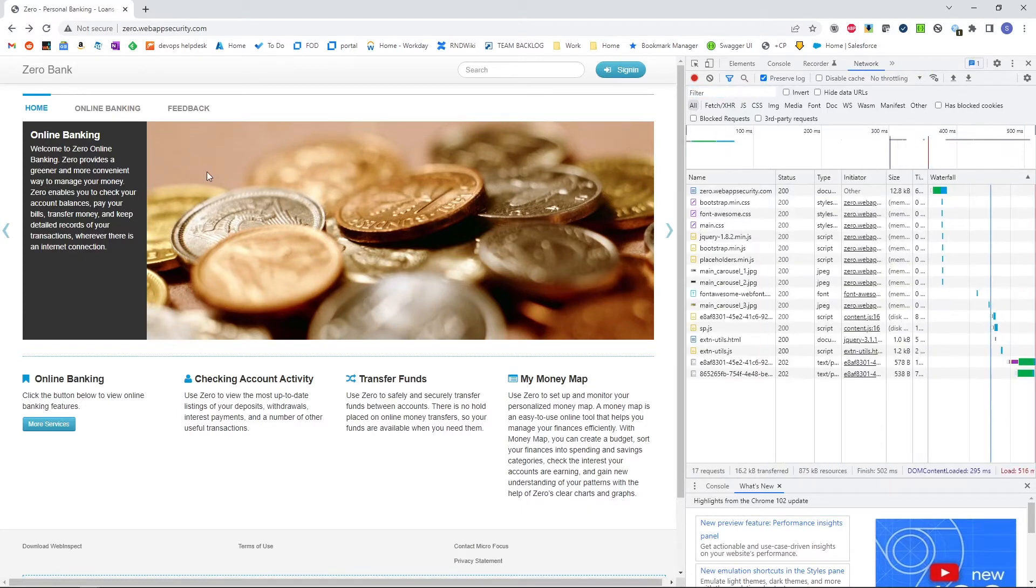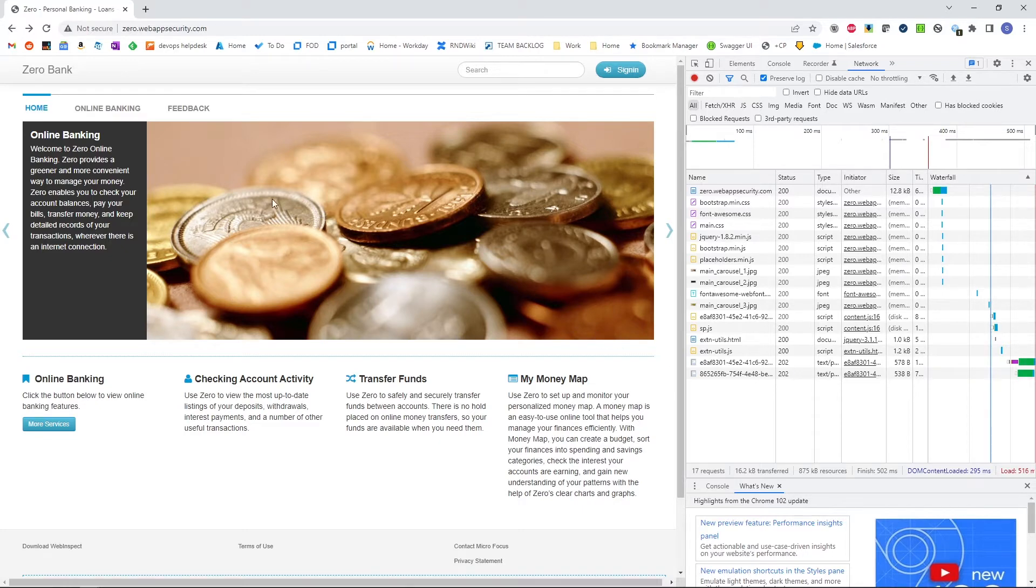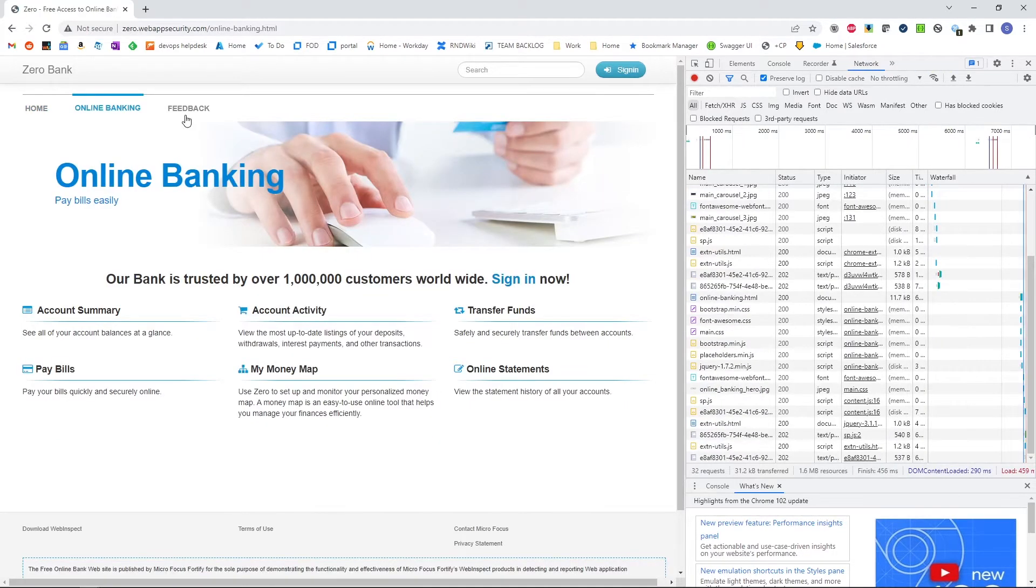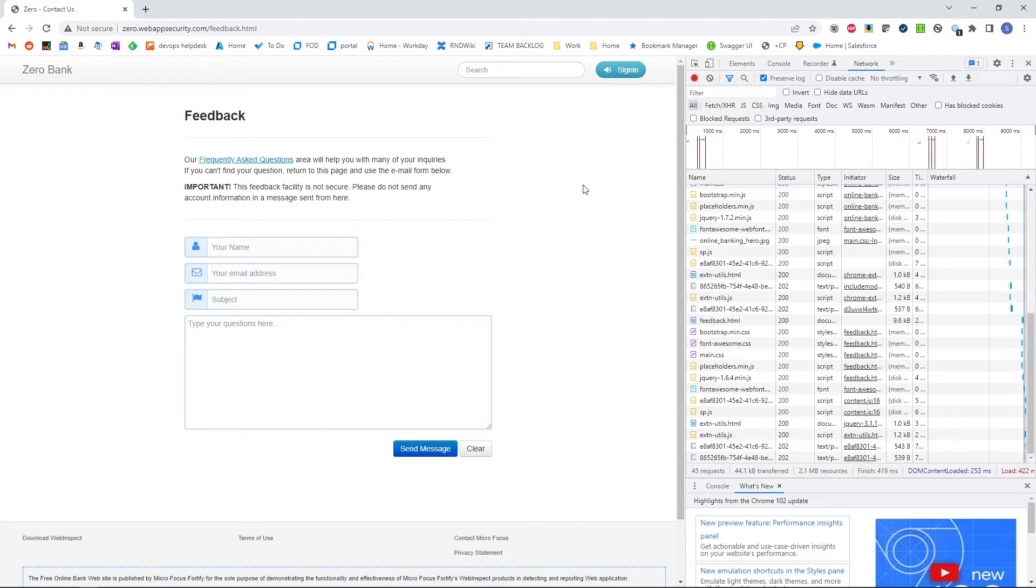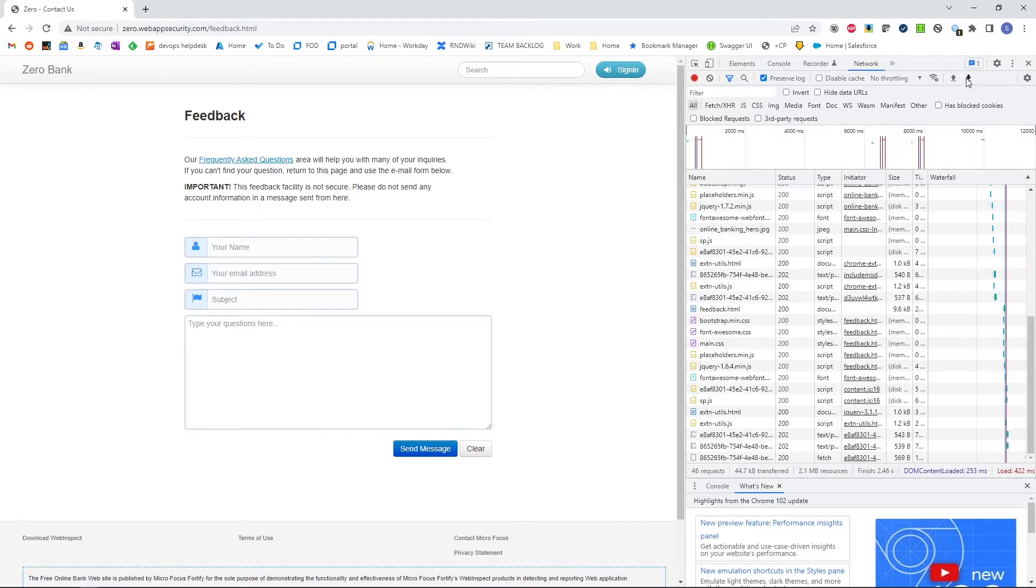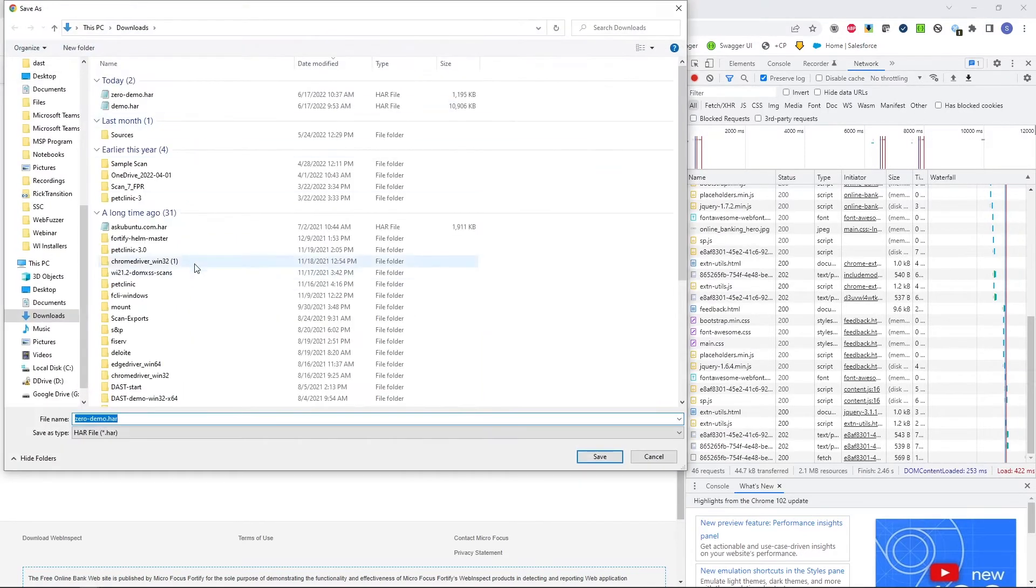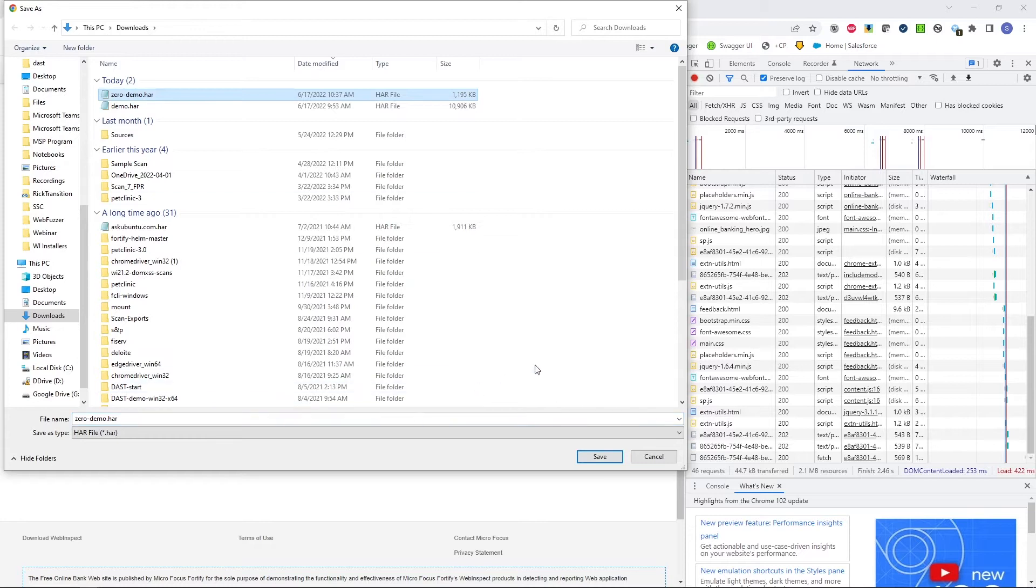We're going to refresh our page here. We can see it's starting to capture those interactions with the server. We'll click on a couple links to develop some traffic, and we'll go ahead and save this off. We'll save it as zero demo.